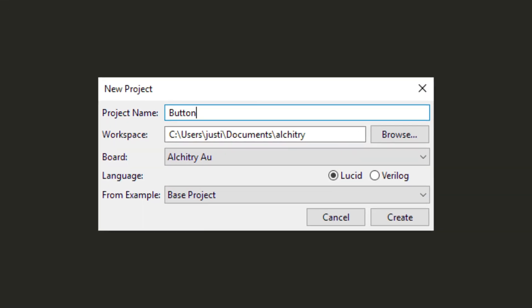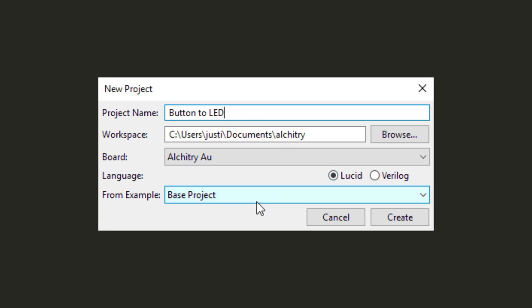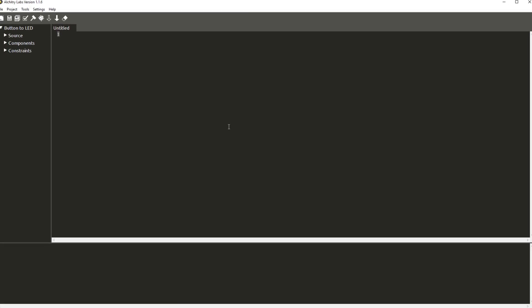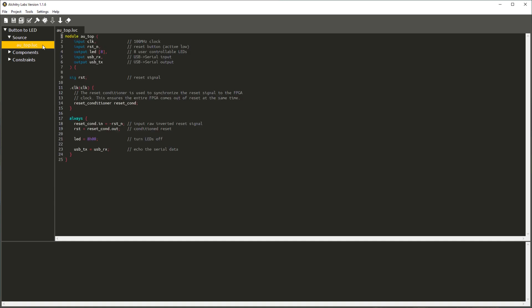In this dialog, you can set up a new project by specifying the project's name, the folder (aka workspace) to save it to, the board you are using, the main language of the project, and the example project you want to base it off of. For our first project, I'm going to name it Button to LED, and the default workspace is fine. I'm using the Alcatree AU, the language is Lucid, and the starting point is set to Base Project. Clicking Create will create and open the project. On the left-hand side, you can expand the sources branch to find the single source file — either AU_top.luc or cu_top.luc depending on your board. Double click on this to open it.